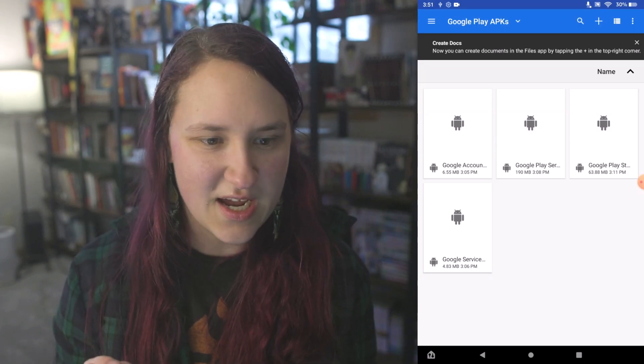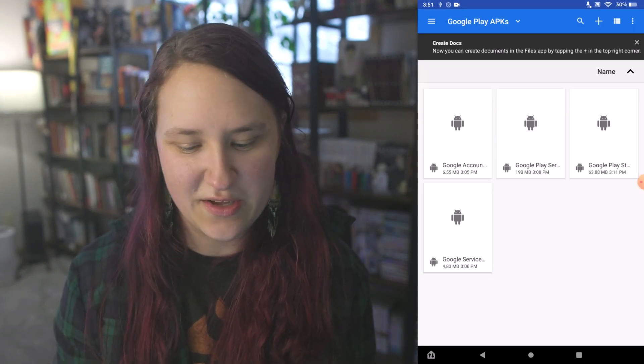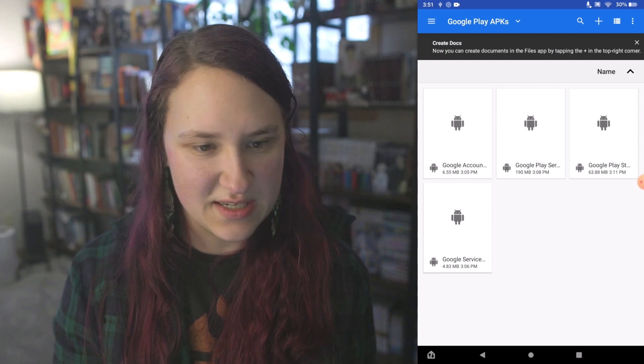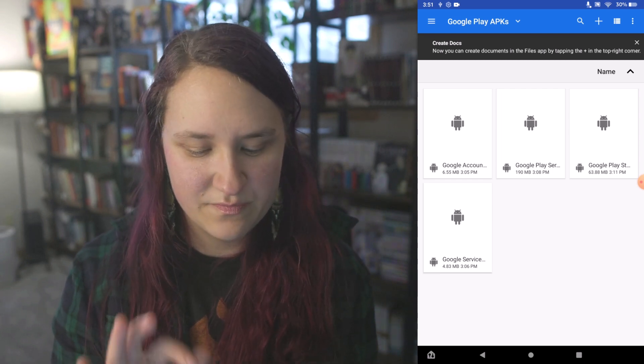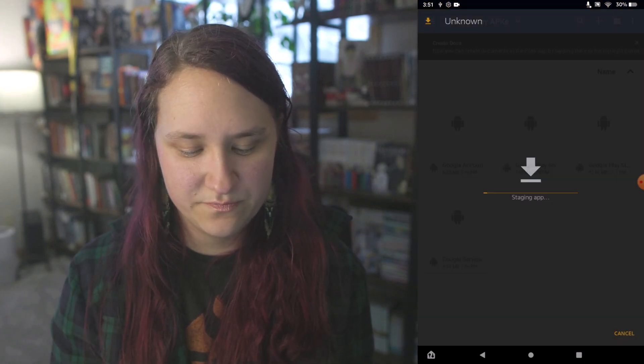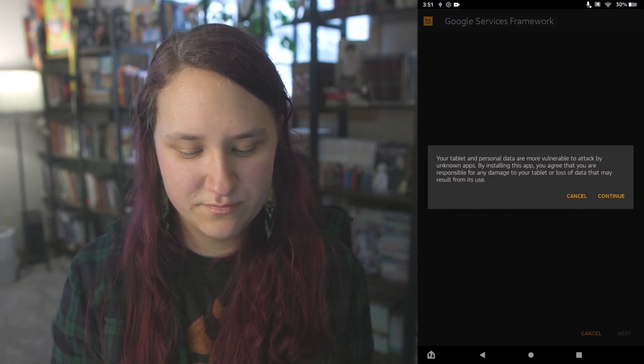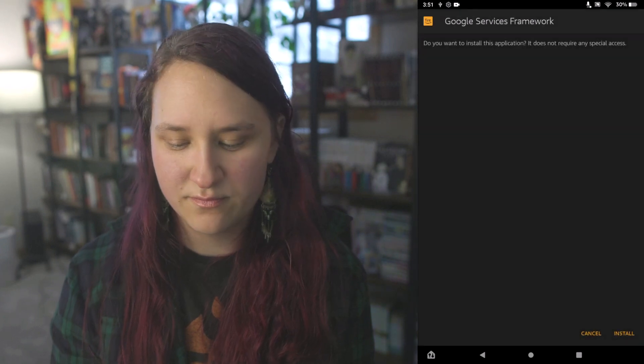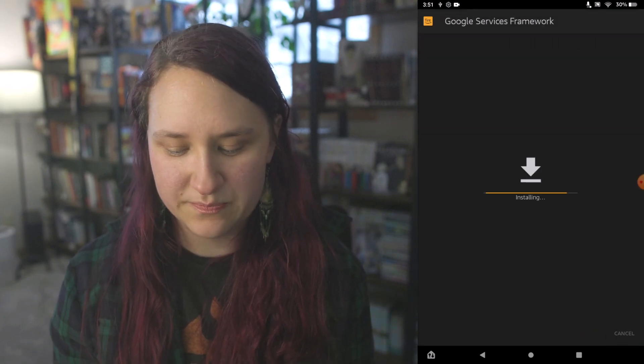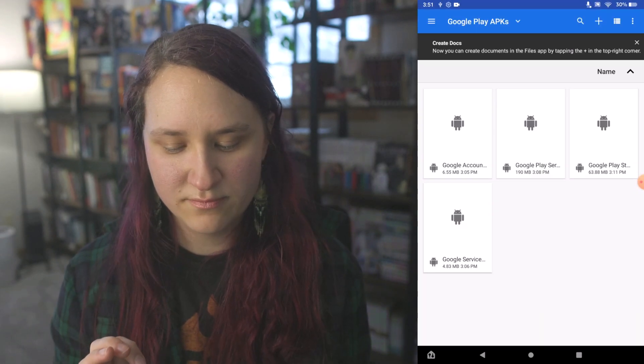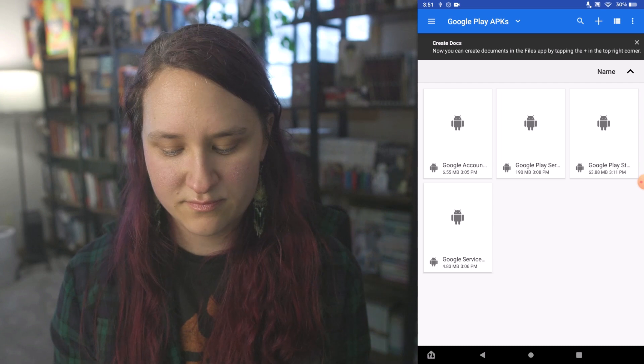The next one that you need to download is Google Services. Install that one. Continue. Install. Done.